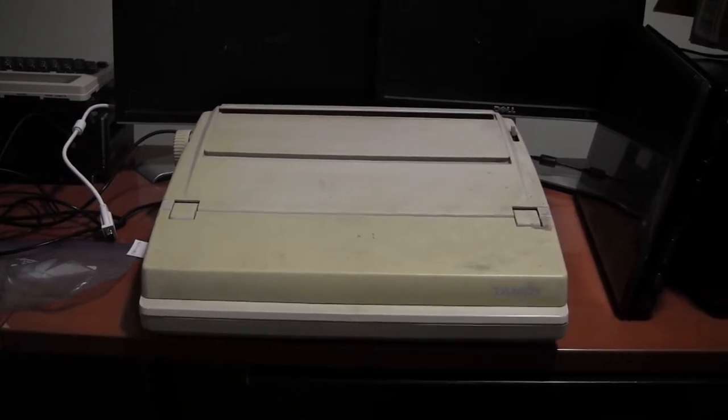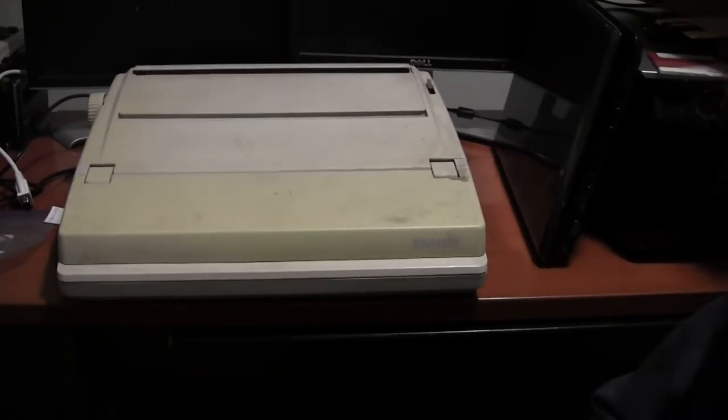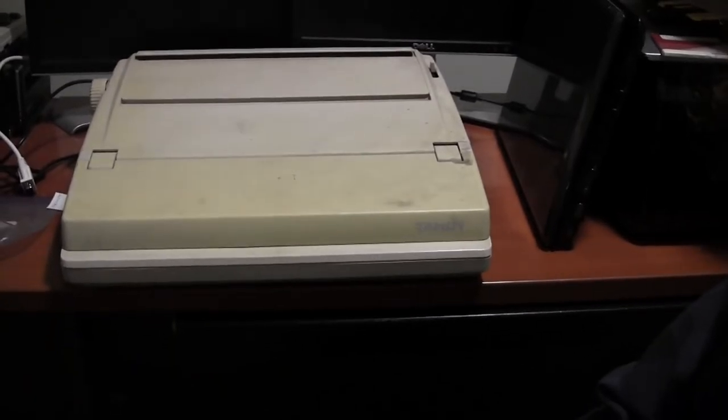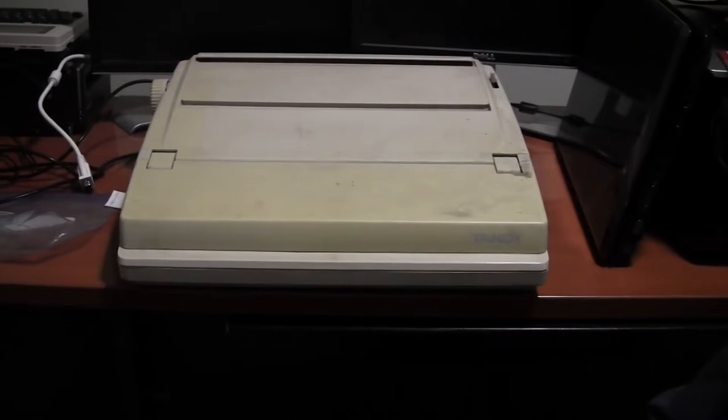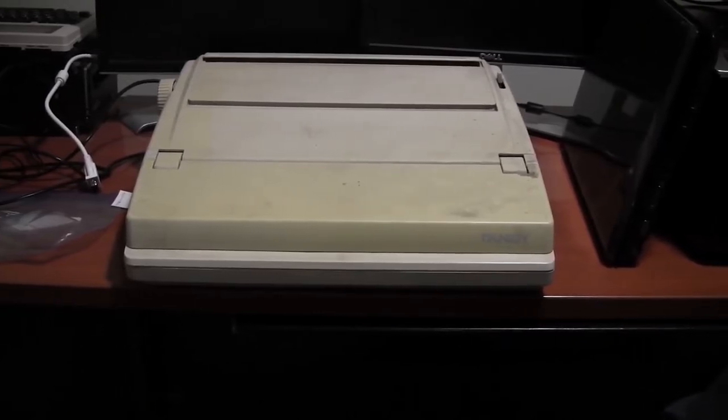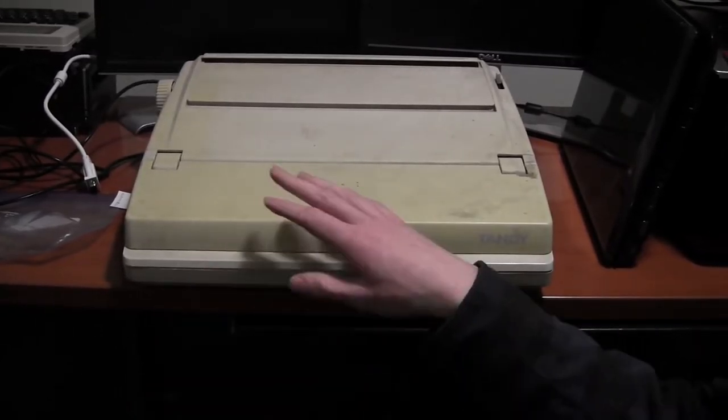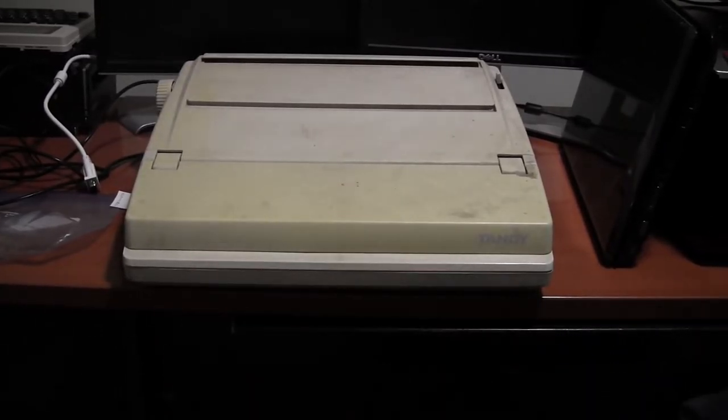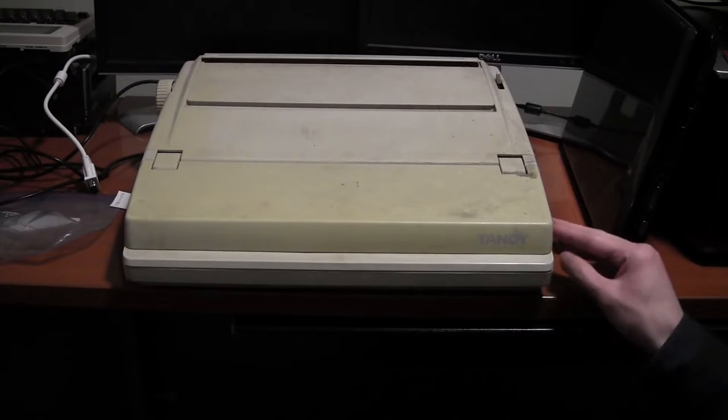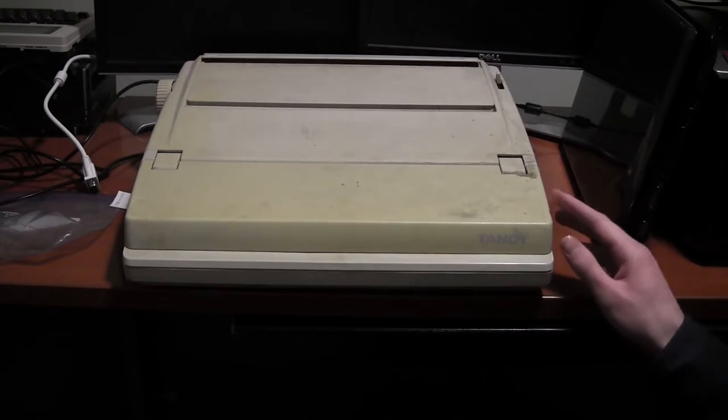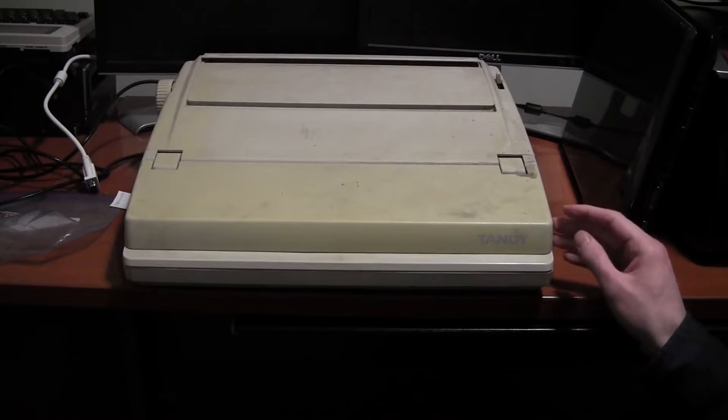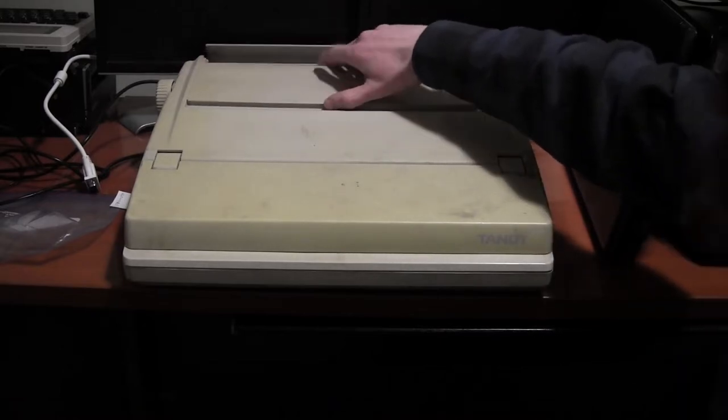It's a Tandy electric typewriter slash word processor. I don't know a whole lot about this thing yet. I was born too late to have really had any experience with these things back when they were in common use, but my guess would be this is probably from sometime in the 80s, maybe early 90s.